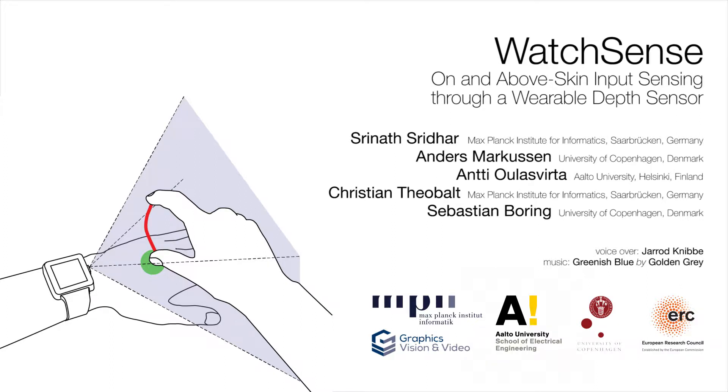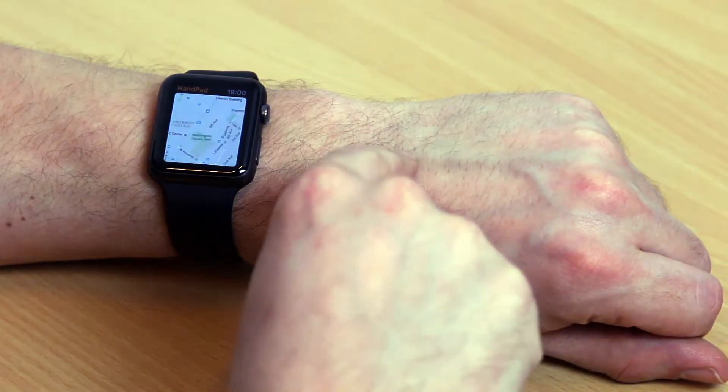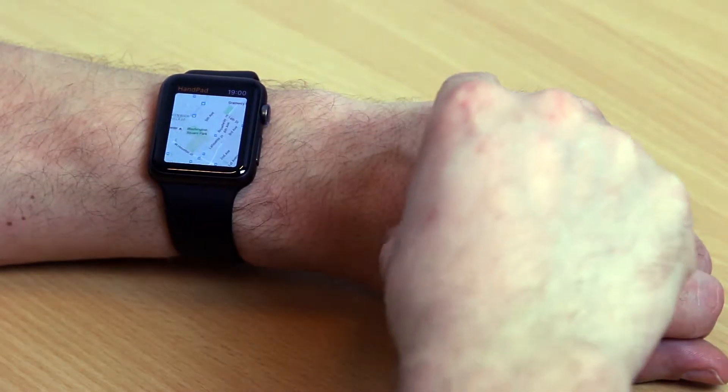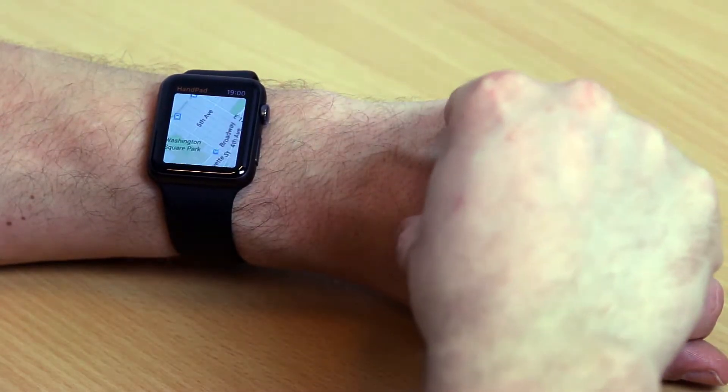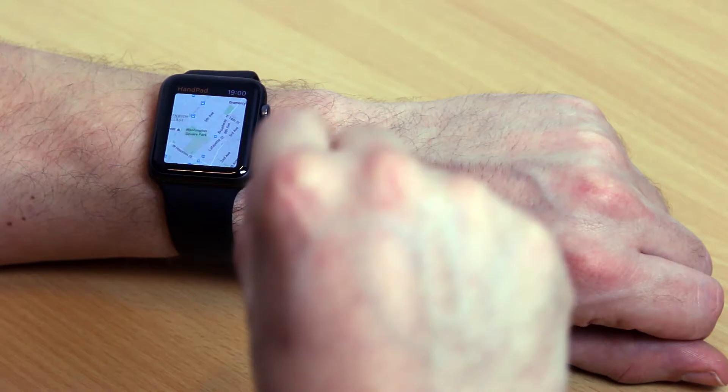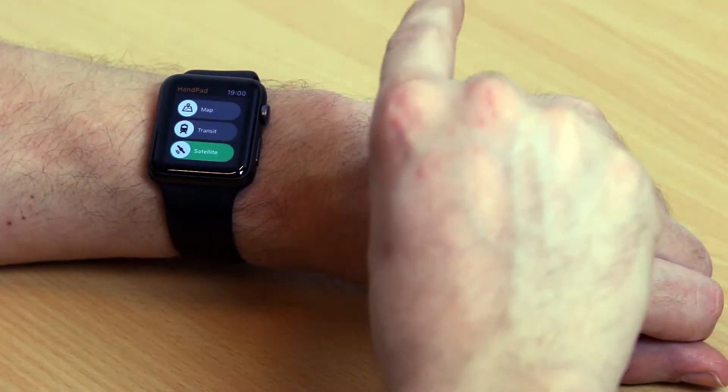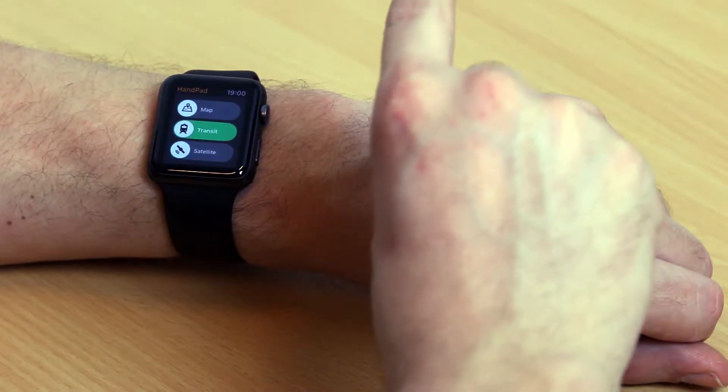We present WatchSense, a depth sensing solution for on and above skin input for devices like smartwatches. WatchSense expands the input space around smartwatches by making use of the space on and above the back of the hand for input.